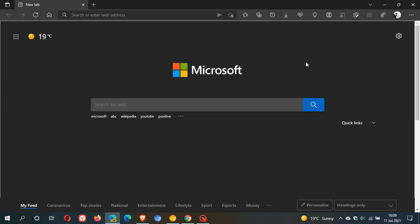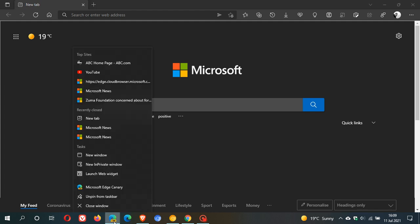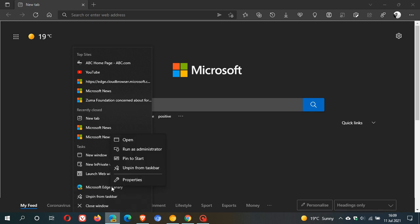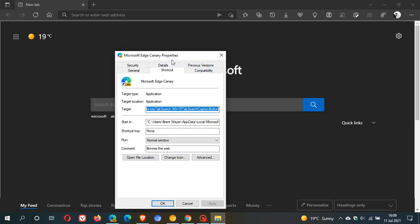Now, how we do this is you just go find a shortcut of Edge Canary, right click it and then look for properties and click on that. Now I'm just going to go to my icon that is pinned to my taskbar of Microsoft Edge Canary. Right click Edge Canary and click on properties.